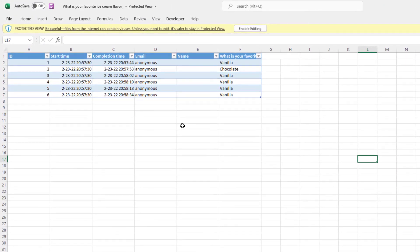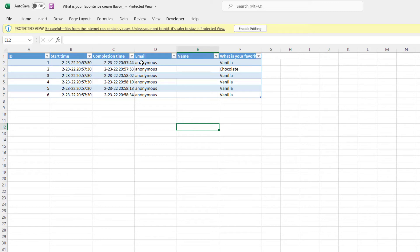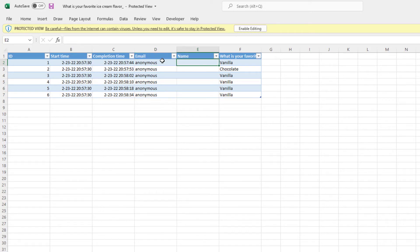When the file is exported, it's going to show you all of the responses, the start time, and the completion time. If we had chosen to make this poll not anonymous, we would be able to associate a response with an individual's email and name. In this case, we made it anonymous, so the information is redacted. You can see the responses in the actual question column.